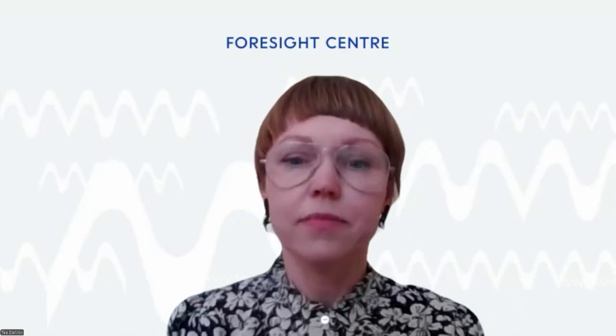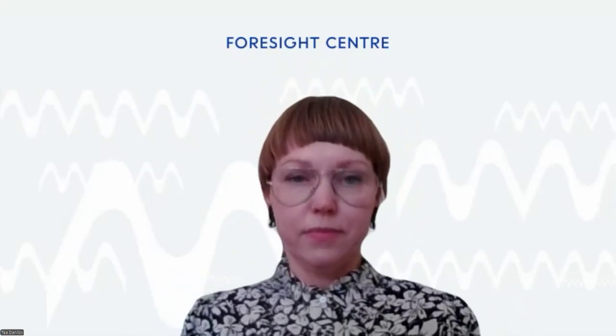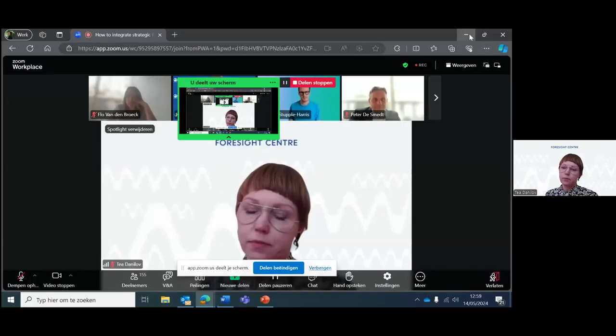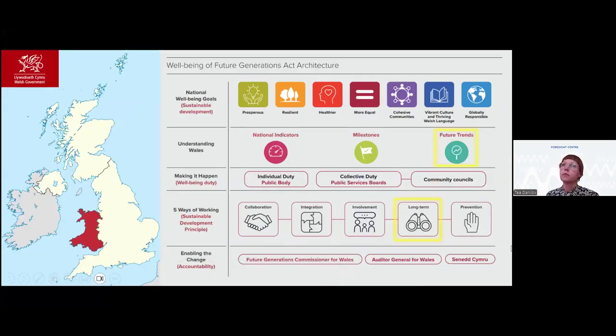We're now moving about 3,000 kilometers southwest over to Wales. Before I hand it over to you, Rob, just also letting participants know that you're very welcome to post your questions for panelists in the chat. I'm handing it over to Rob to tell us something about the perspective of the Wales Futures Commission and how sustainable futures and strategic foresight feed into evidence-informed decision-making in Wales.